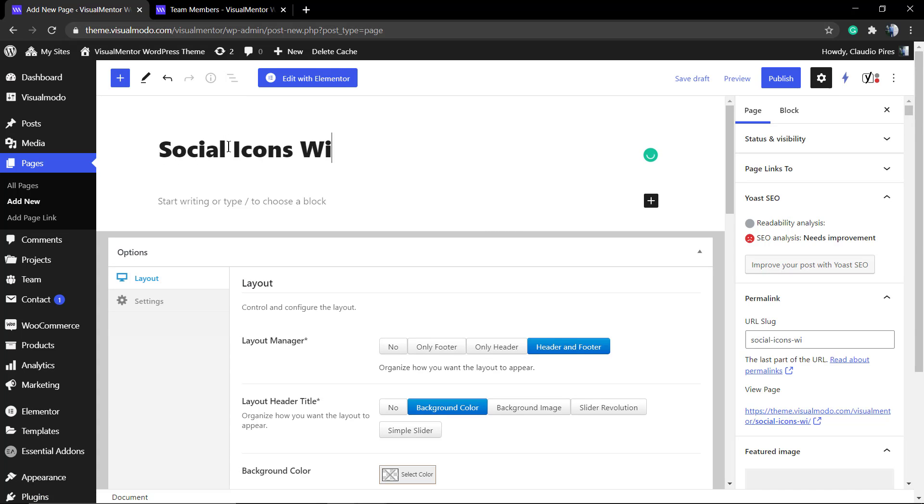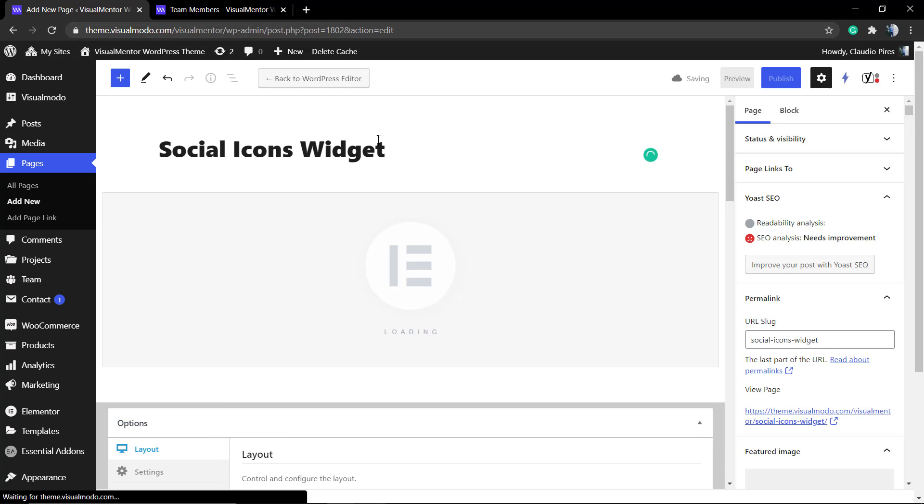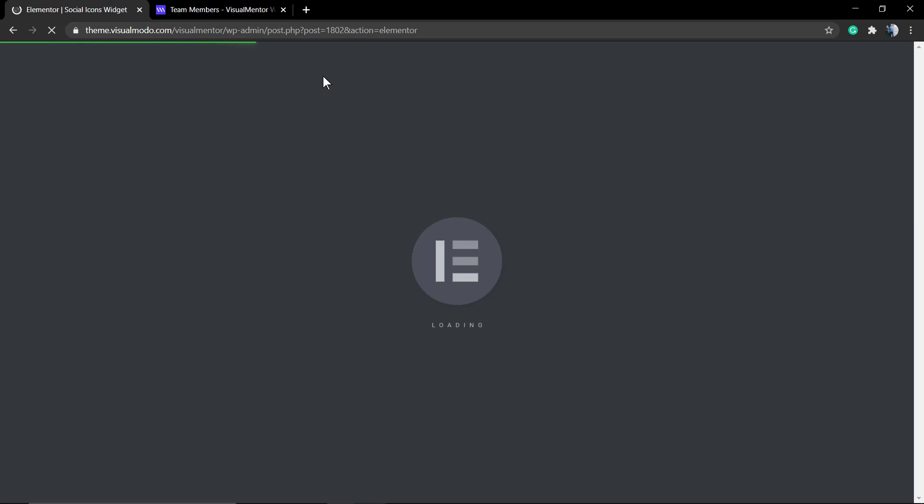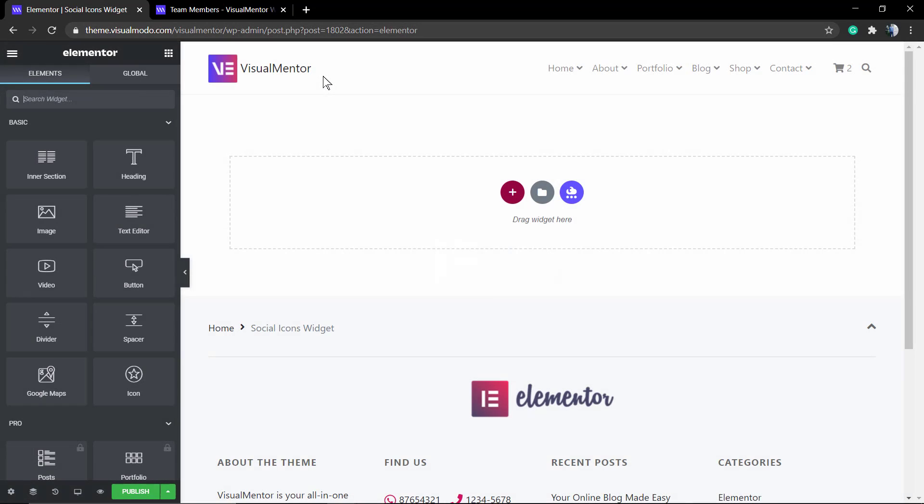First of all, into the page editor give this page some title and click into the blue button to open the Elementor front end editor.